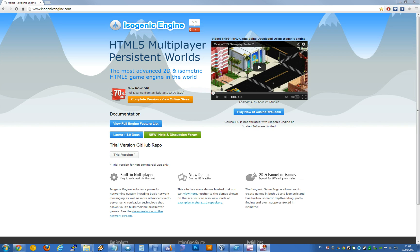Hi, so in this second tutorial I'm going to show you how you can create a new project from the existing blank game project that comes with the Isagenic Engine repository.